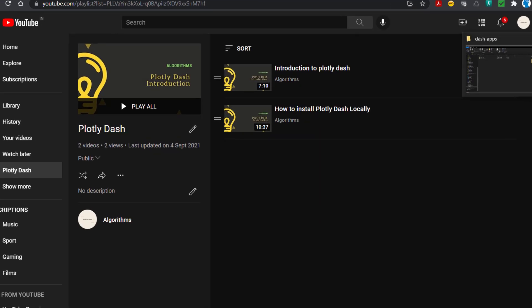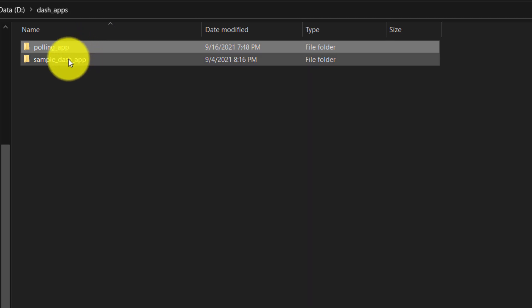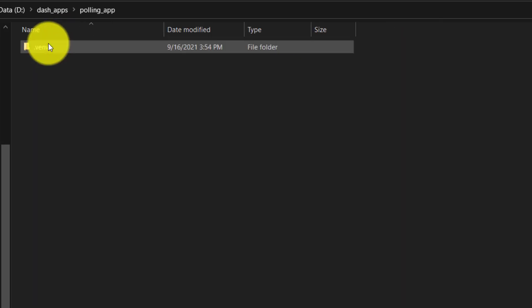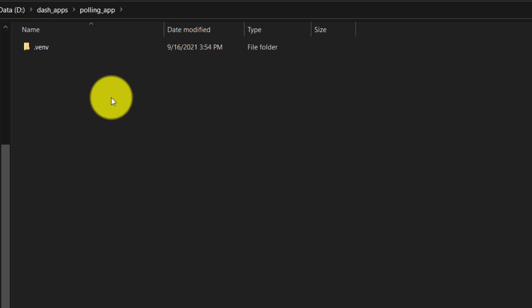I have created a polling app. If you are following my previous video, we created a sample Dash app — we discussed using a Python virtual environment how we can create an app in Dash. A Dash app is nothing but a folder. I just created a virtual environment called .venv and there is no other code added over here.